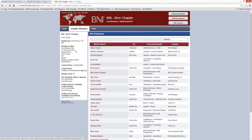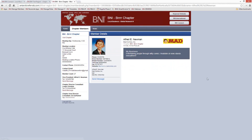As members update their member profiles in BNI Connect, those updates will also roll automatically into the chapter website. So again, it's one less thing for chapter webmasters to worry about.